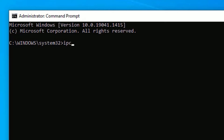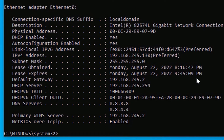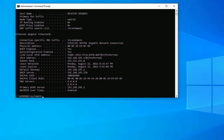Type 'ipconfig /all' and press Enter. It will show all the configuration details. Then leave this window open.